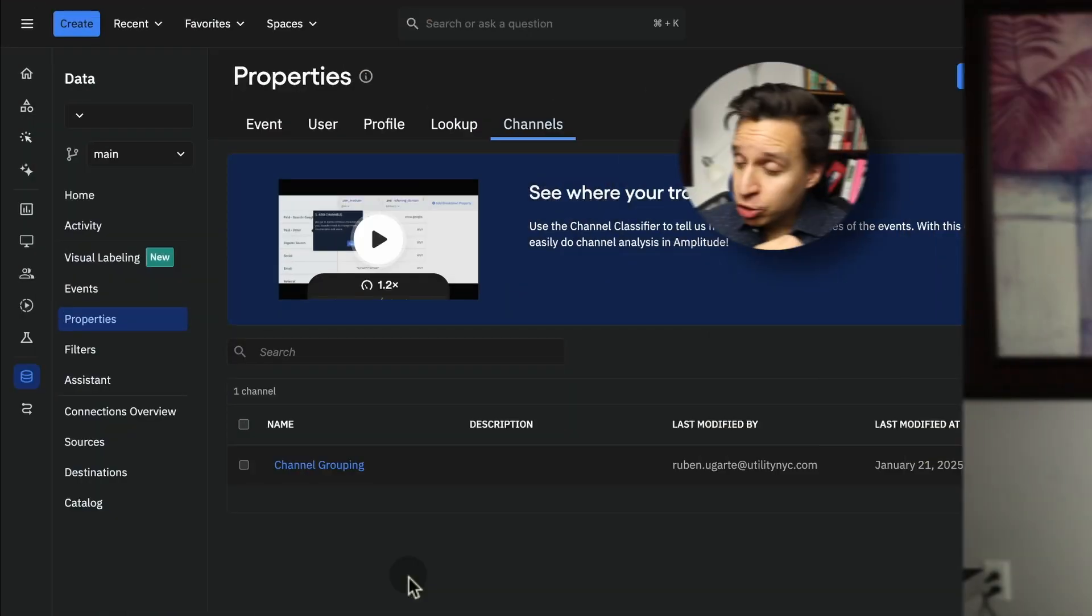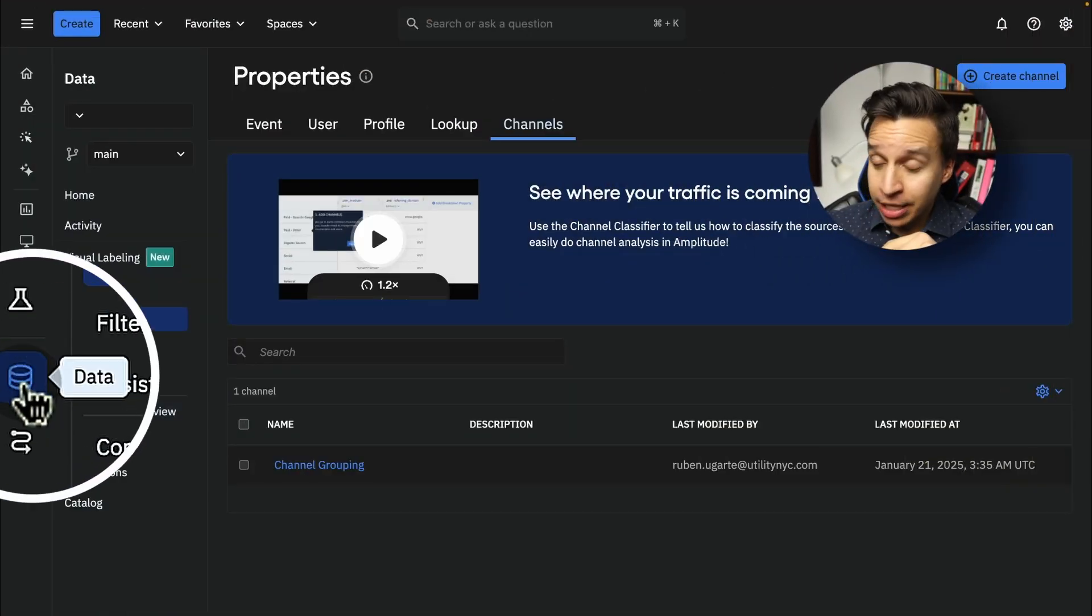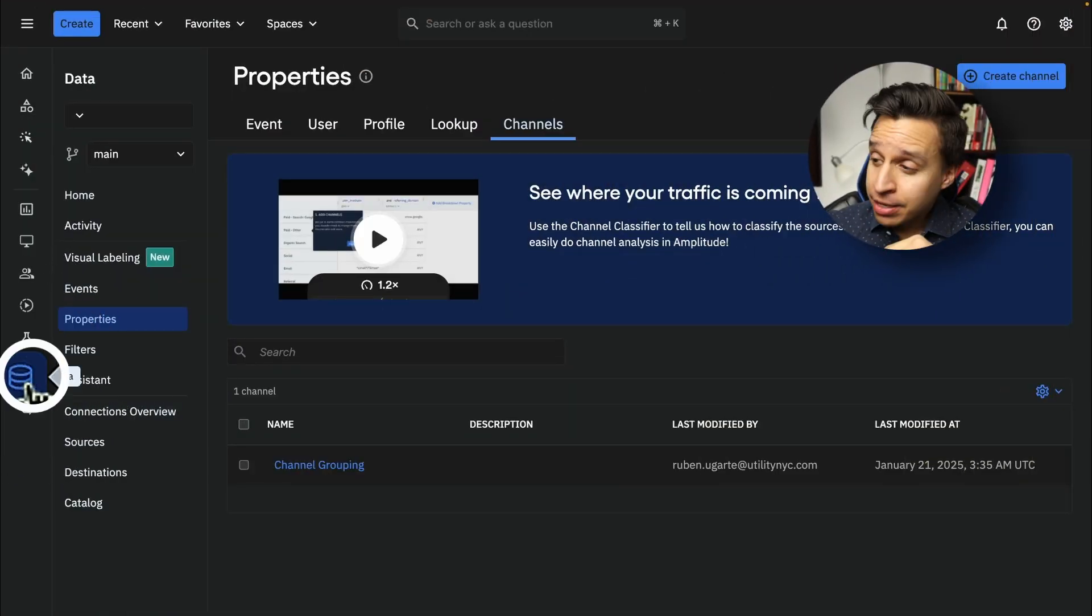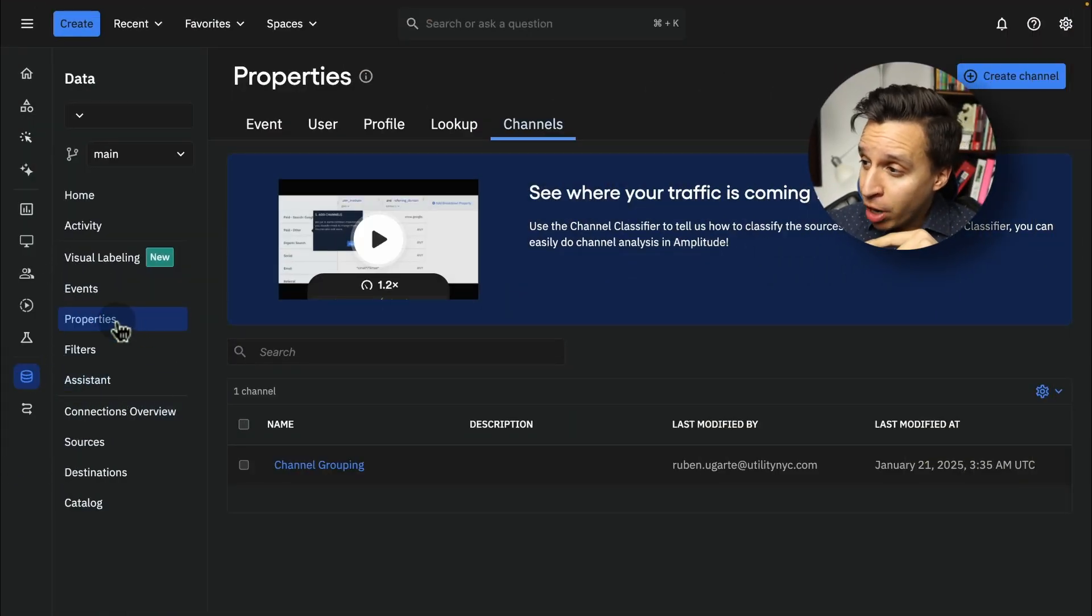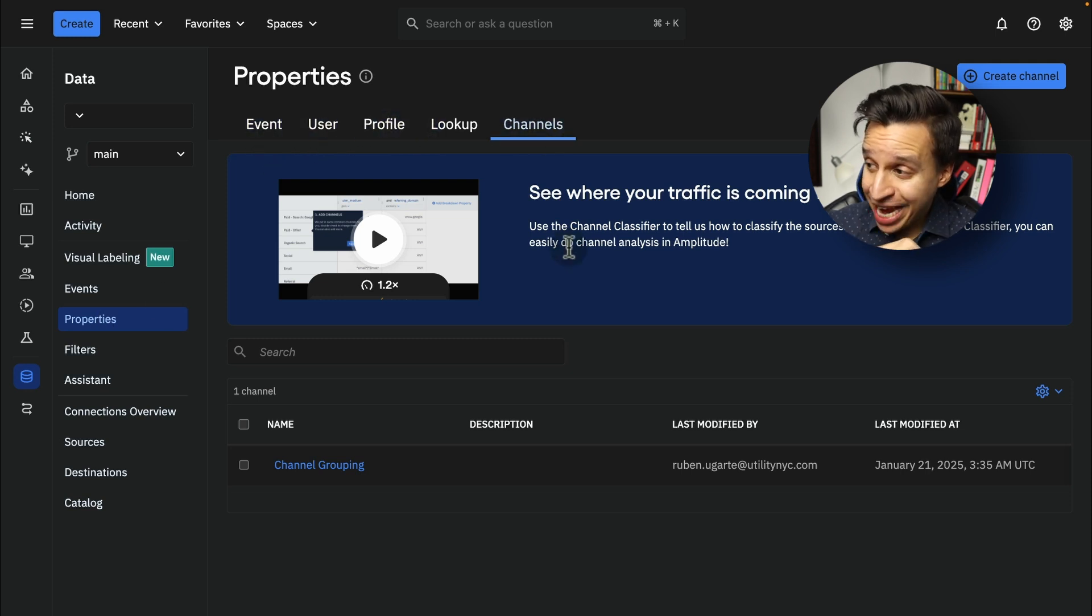So the first thing we need is a feature called Channels. Now, Channels is actually right here in the left-hand side data. And if you go to Properties, you're going to have Event Properties, User Properties, and then you have a tab called Channels.